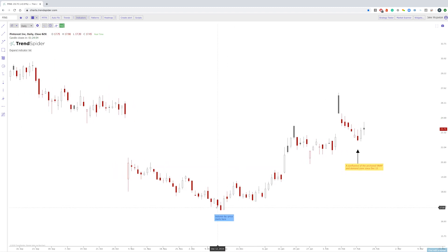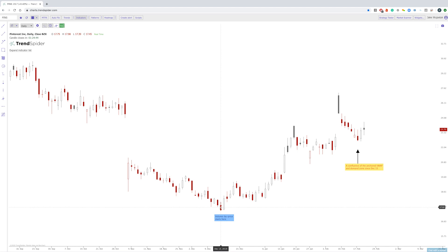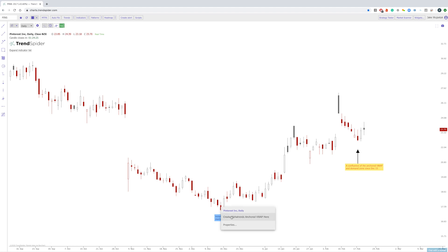For those that are not familiar with the volume weighted average price anchored from a particular level, this was created by Brian Shannon, who is the founder of Alpha Trends. It is an indicator that you can use on the platform currently. Brian has taught that you want to anchor this from important reversal areas.